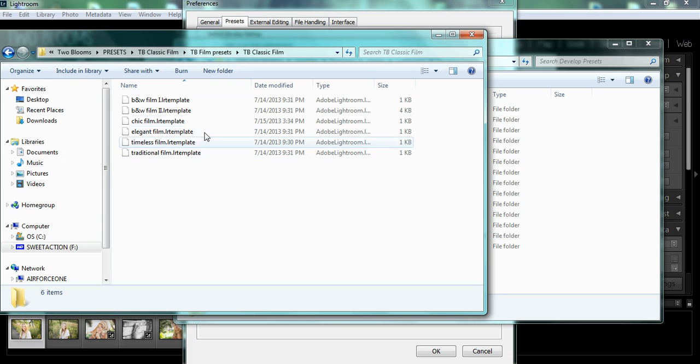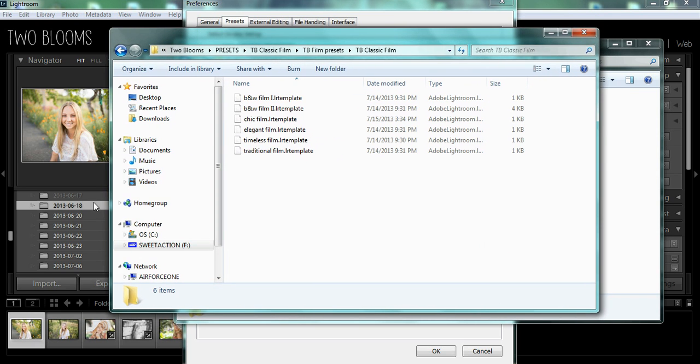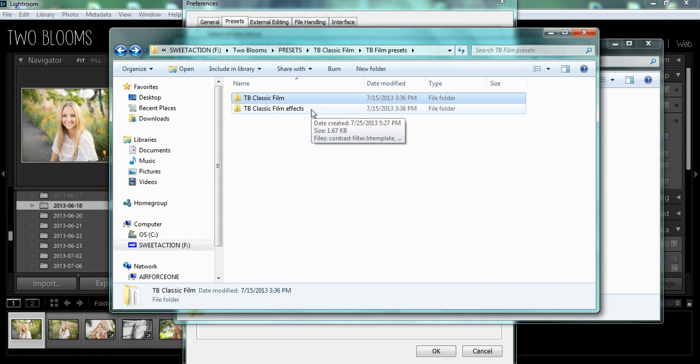Because then they will get lost in your presets. If you copy and paste the entire folder, then they're going to be stored underneath that folder, and they'll be easier to keep track of.